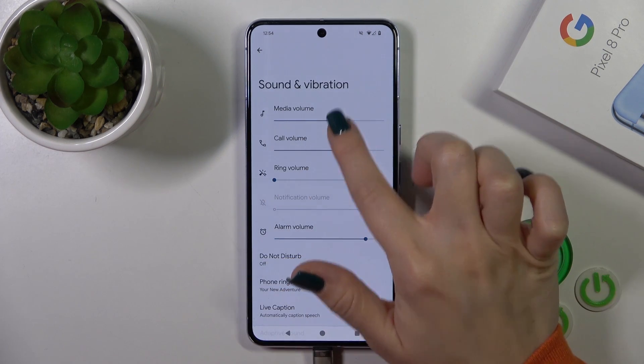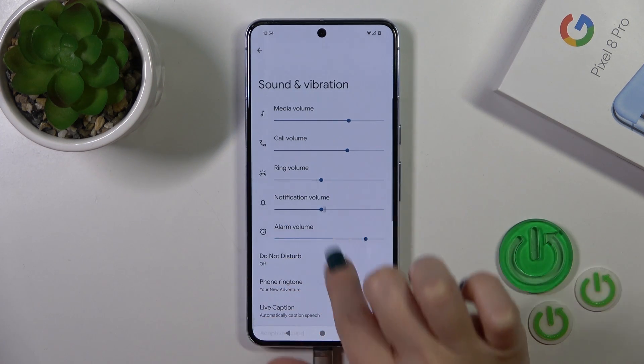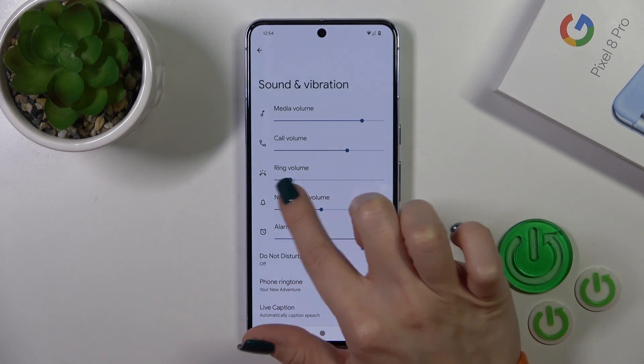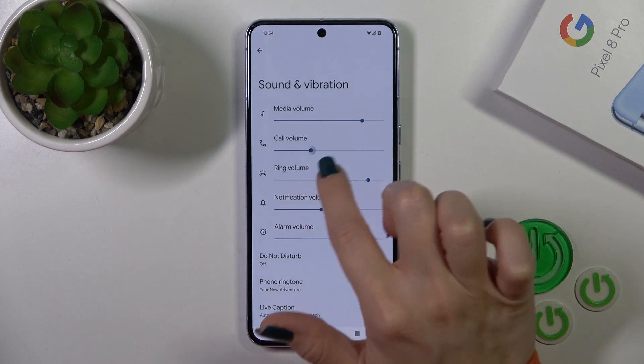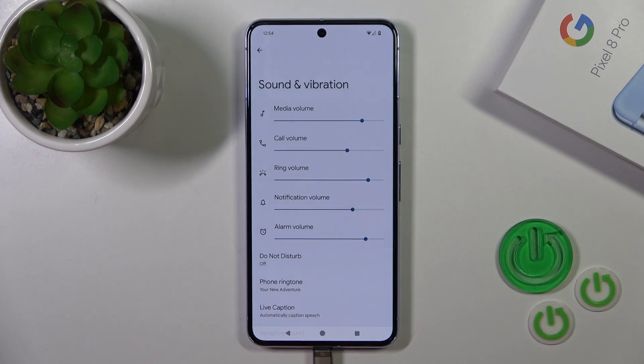Here you'll see media, calling, notification, and alarm volume panels. To change the volumes, slide to the left or to the right side on the dots.